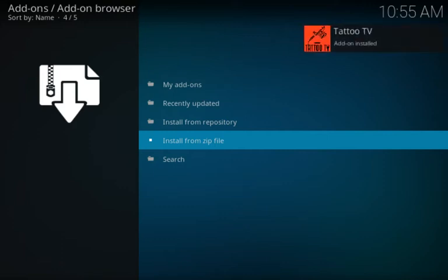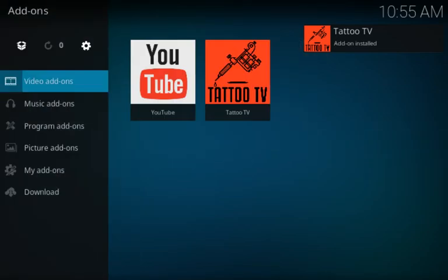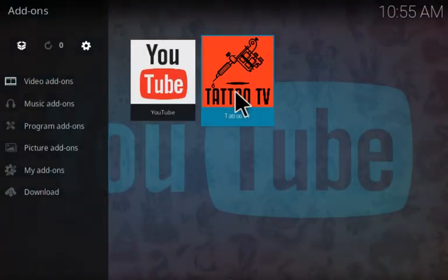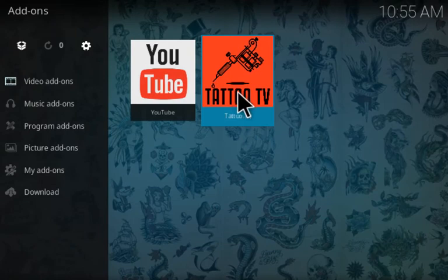There you go. Tattoo TV already installed. Let's go check it out. All right, there it is. Let's check out and see what it has to offer.